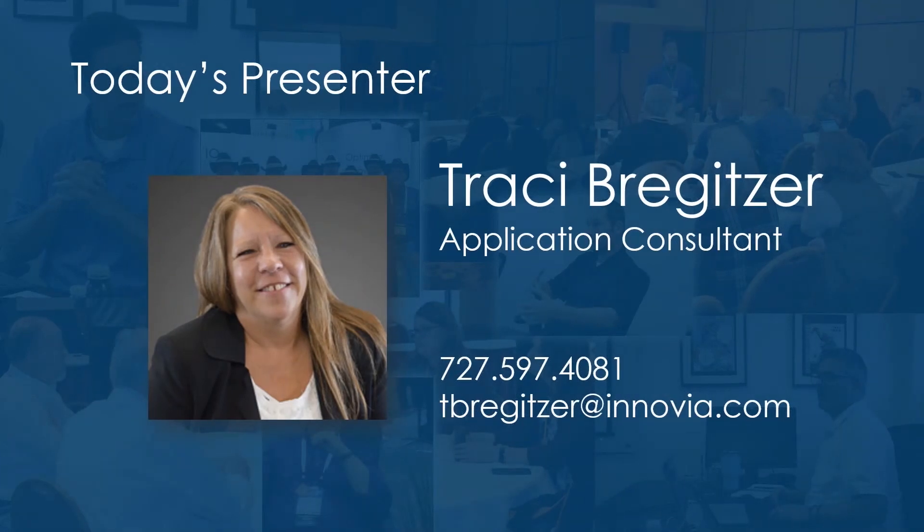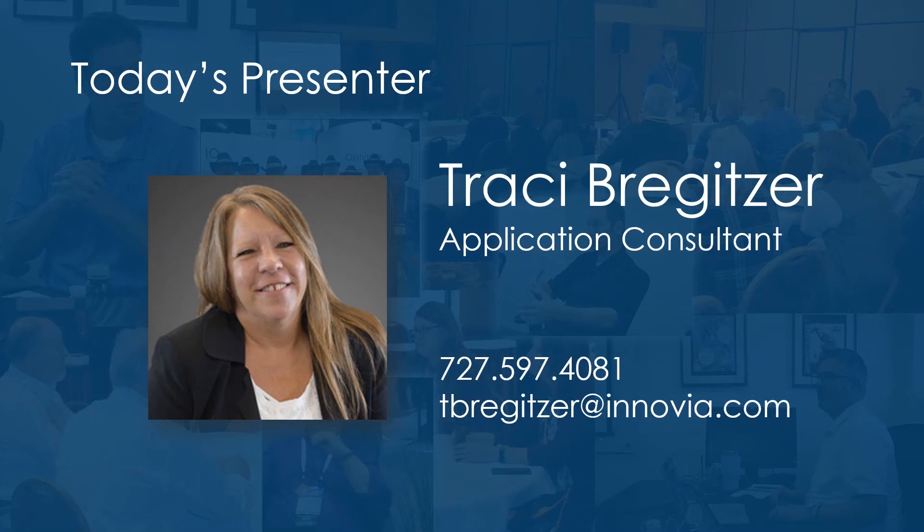Before I pass it over to Tracy to cover this topic, I would like to remind you that the session is being recorded and it will be posted to our on-demand webinar library for you to review and share with anyone. If you do have any questions, please feel free to type those into the questions box, and we will get them answered during our Q&A time at the end of our session. So now I'm going to pass it on over to Tracy to kick off our presentation.